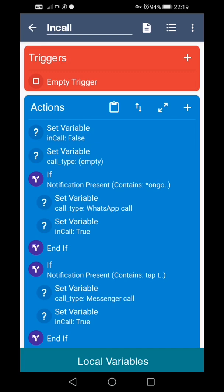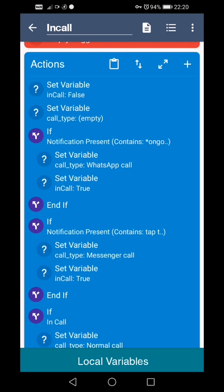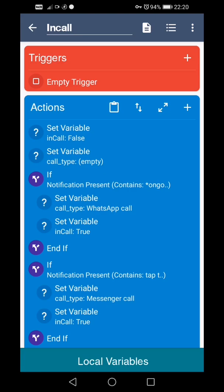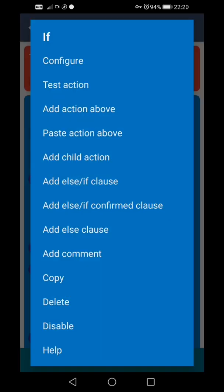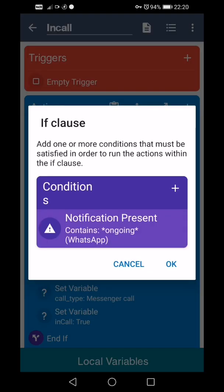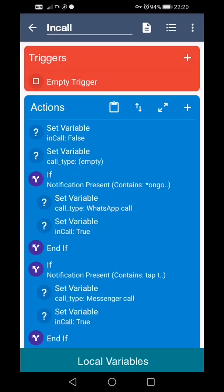The first one it checks is WhatsApp calls. The way that WhatsApp is stealing people's data these days that's probably not going to last long but I'll leave it there anyway. What happens is it's got a notification that's present that says ongoing because when there's a call that's ongoing it says ongoing. The information about whether it's a video call or voice call is not returning just yet, but if you're in a video call you know that you're in a video call so there's not much point adding it. But it just picks up any call at the moment.